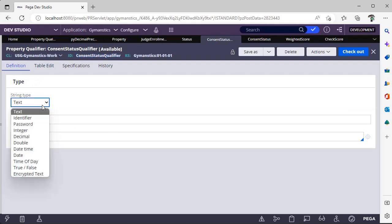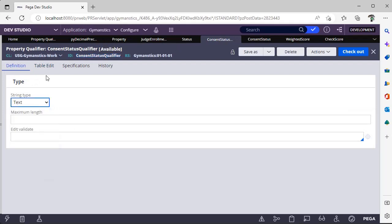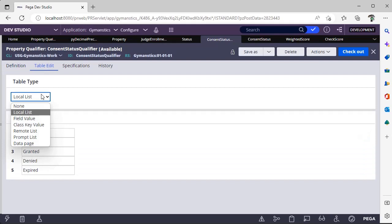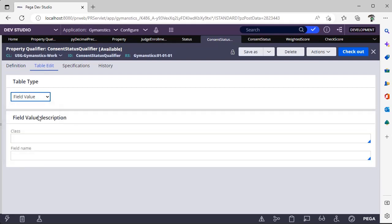And I have defined it as string type text, and under table edit there are different options like none, local list, field value.